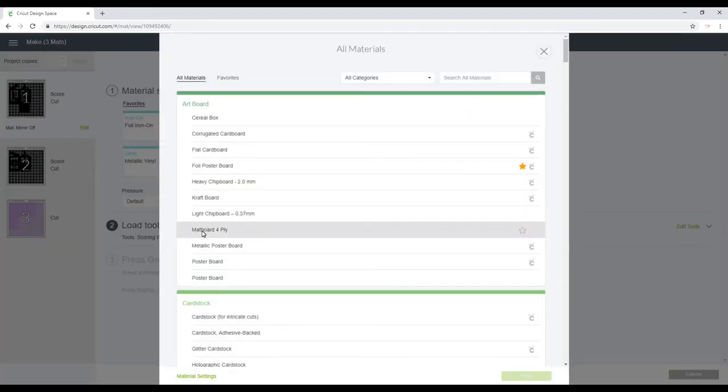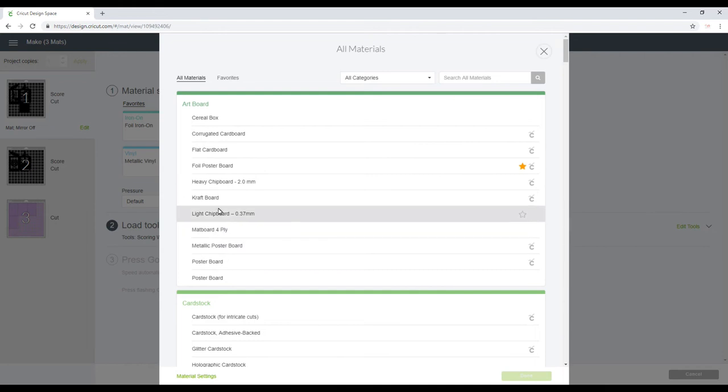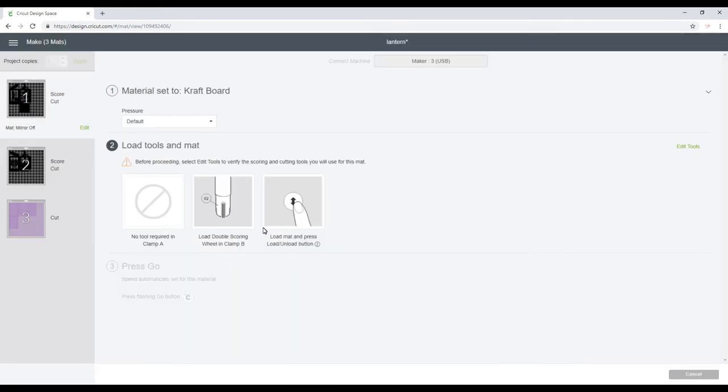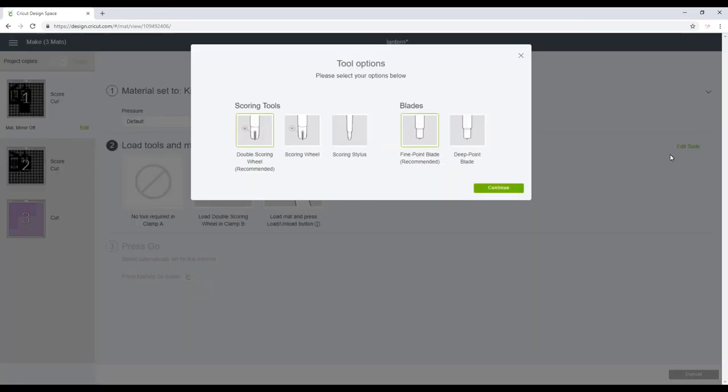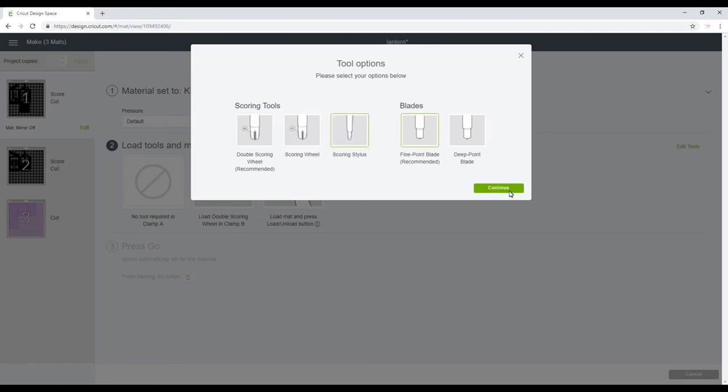And with my cardstock layer I'm going to browse all materials and choose craft board today. You'll see it's telling me I need to load the double scoring wheel. Obviously here in the UK we don't have the scoring wheel yet, so we're just going to edit tools and change it to scoring stylus.